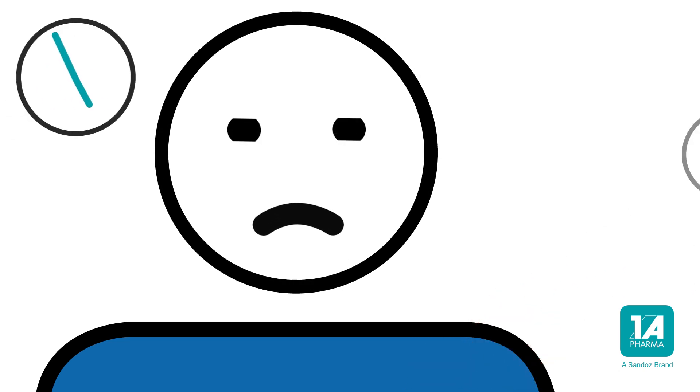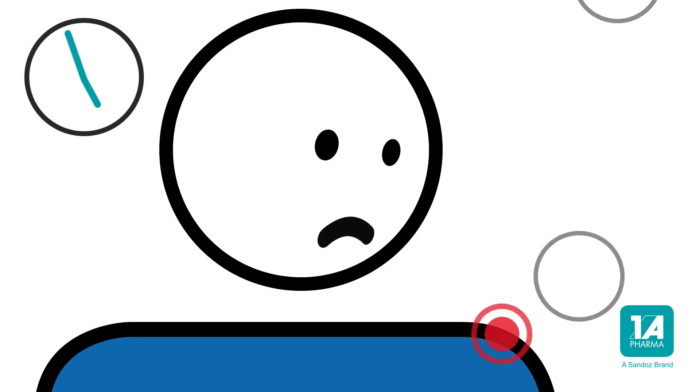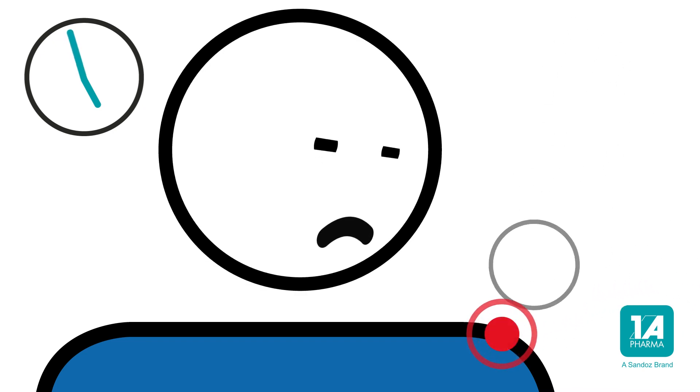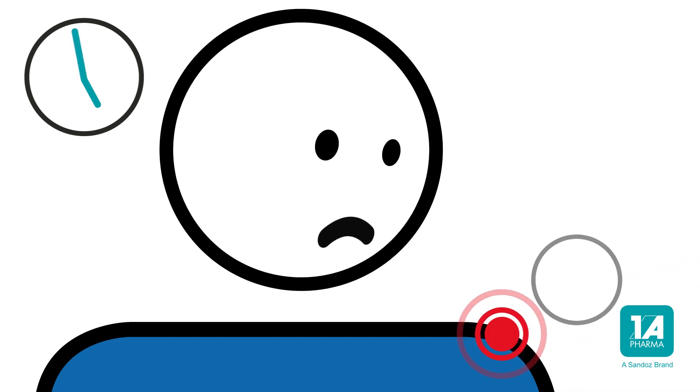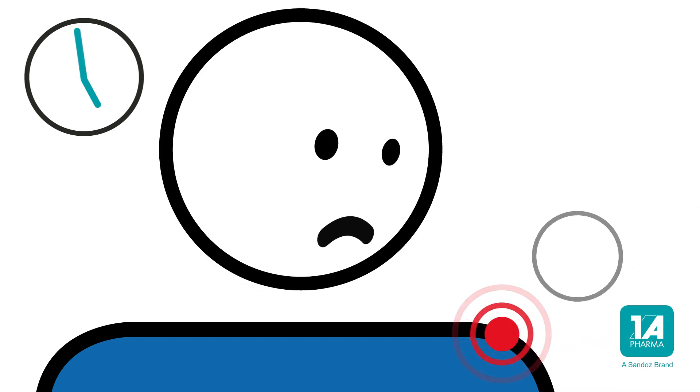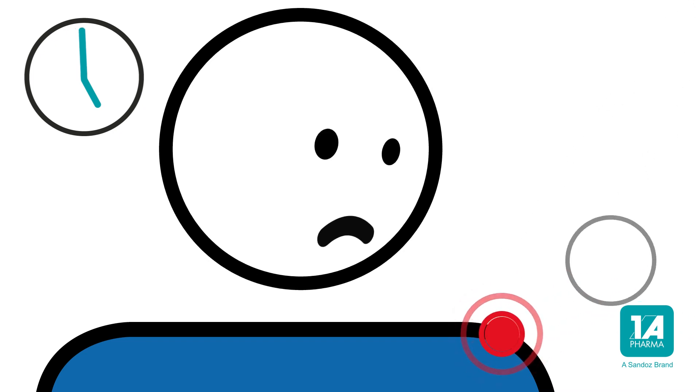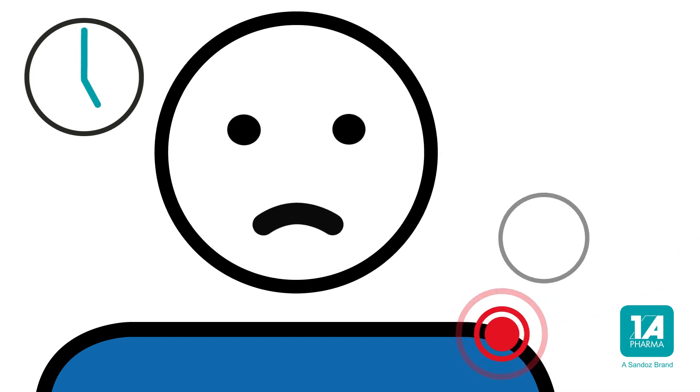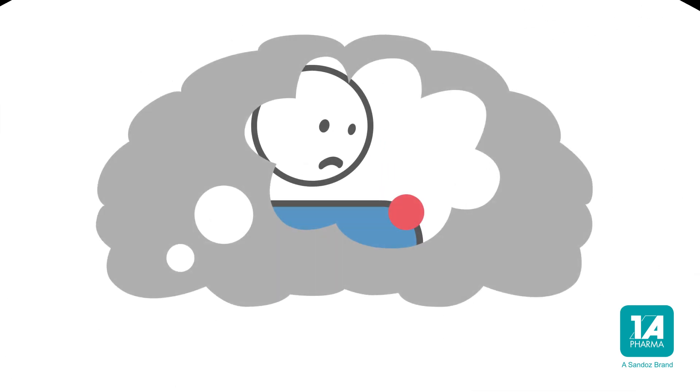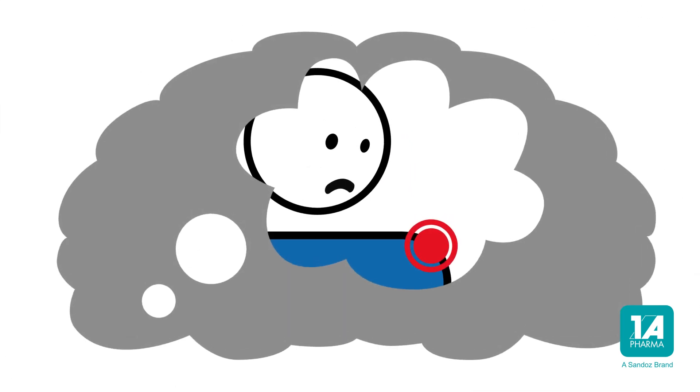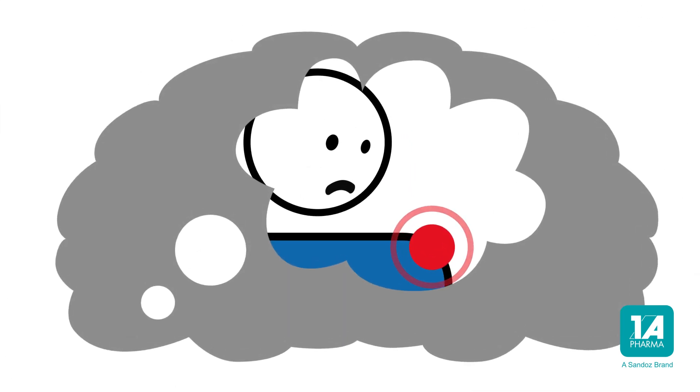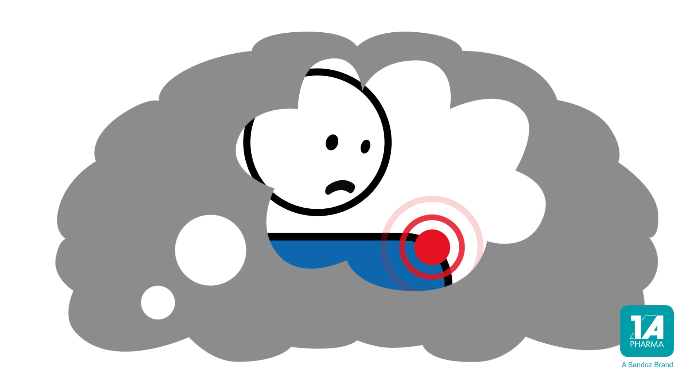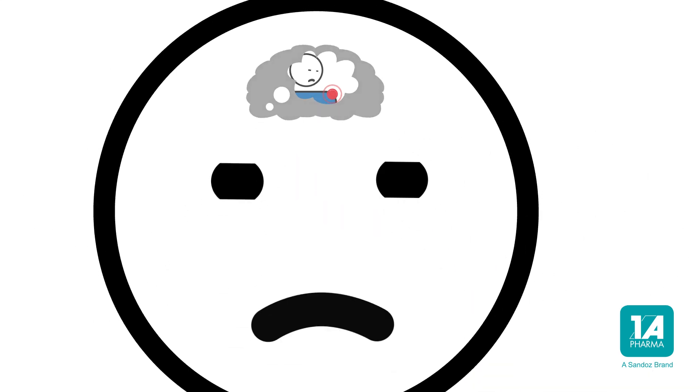The situation is different with chronic pain. Here, pain has lost its signaling function. This happens when acute pain occurs repeatedly. These experiences are stored by the body at several points in the central nervous system, in what is known as the pain memory. This pain memory then triggers pain even when there is no acute reason for it.